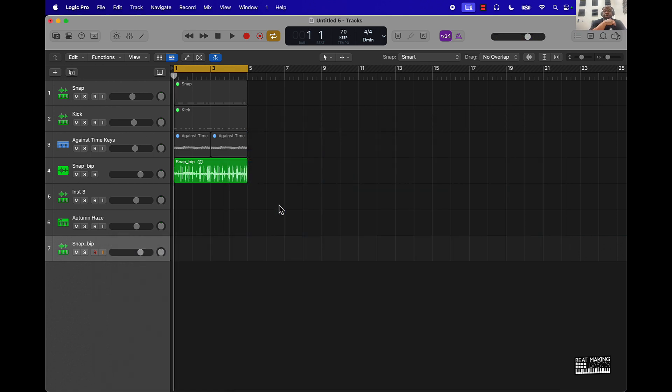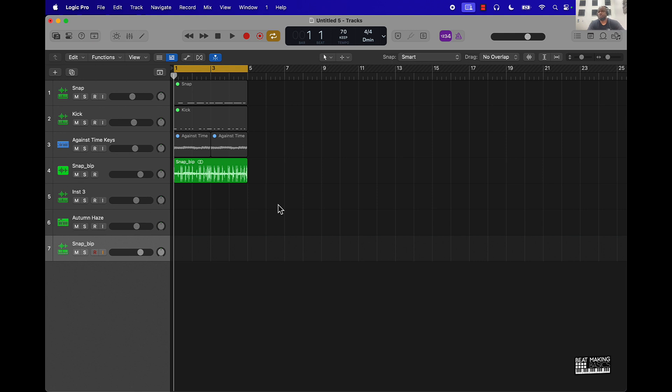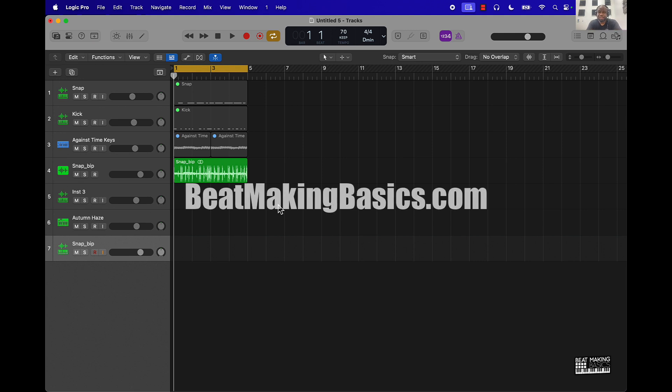Yeah, that's pretty much the quickest way to reverse a sample in Logic Pro. Make sure you subscribe to the channel and also visit my website BeatMakingBasics.com. We have courses, sound kits, drum kits, templates, and I just dropped a whole lot of new services.